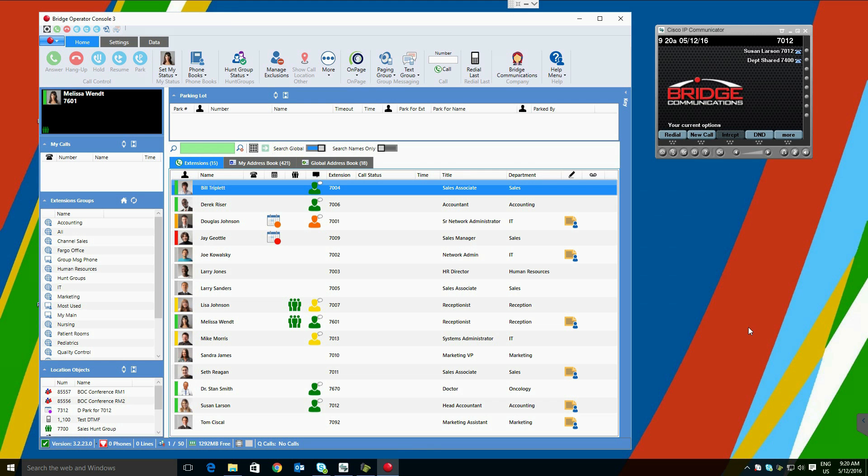Call transfer can be completed in a number of different ways. Since Bridge Operator Console acts as a remote control for your Cisco desk phone, all commands and functions will be interchangeable with a handset, headset, or the operator console.